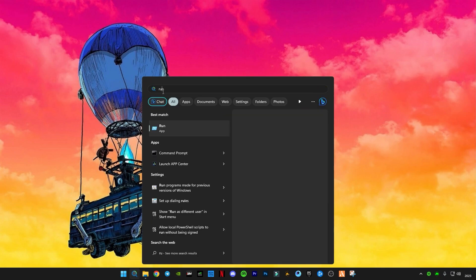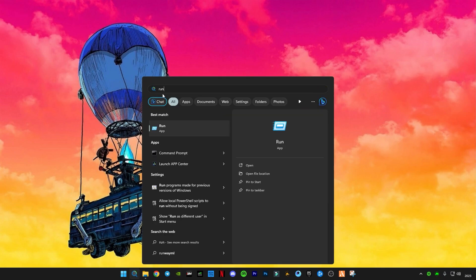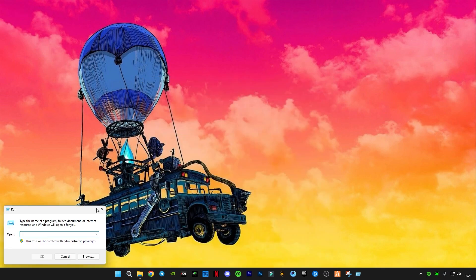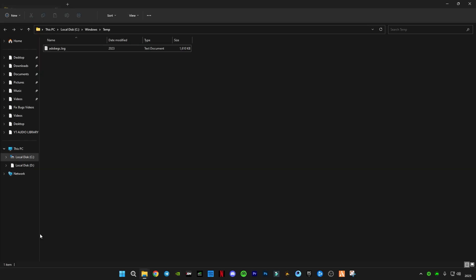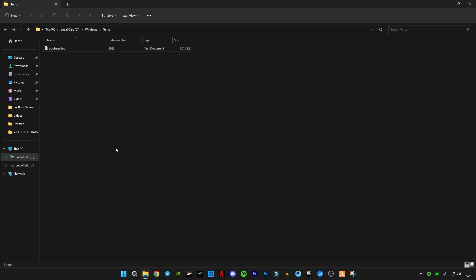Now you guys have to type 'temp' and open it and delete all the files in it. You guys must have many files in this folder. I deleted recently, so you guys have to delete all the files in it.